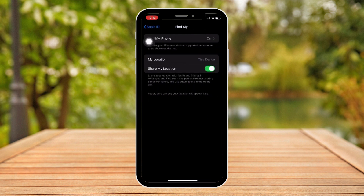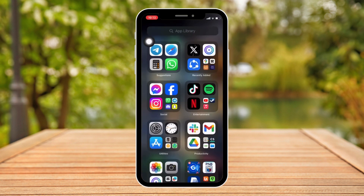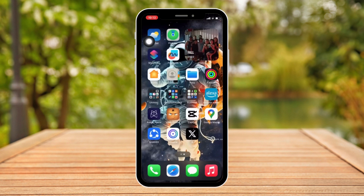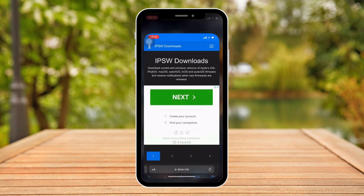Once you turn that off, I want you to create a backup on your PC. Connect your PC to iTunes and then create a backup file.